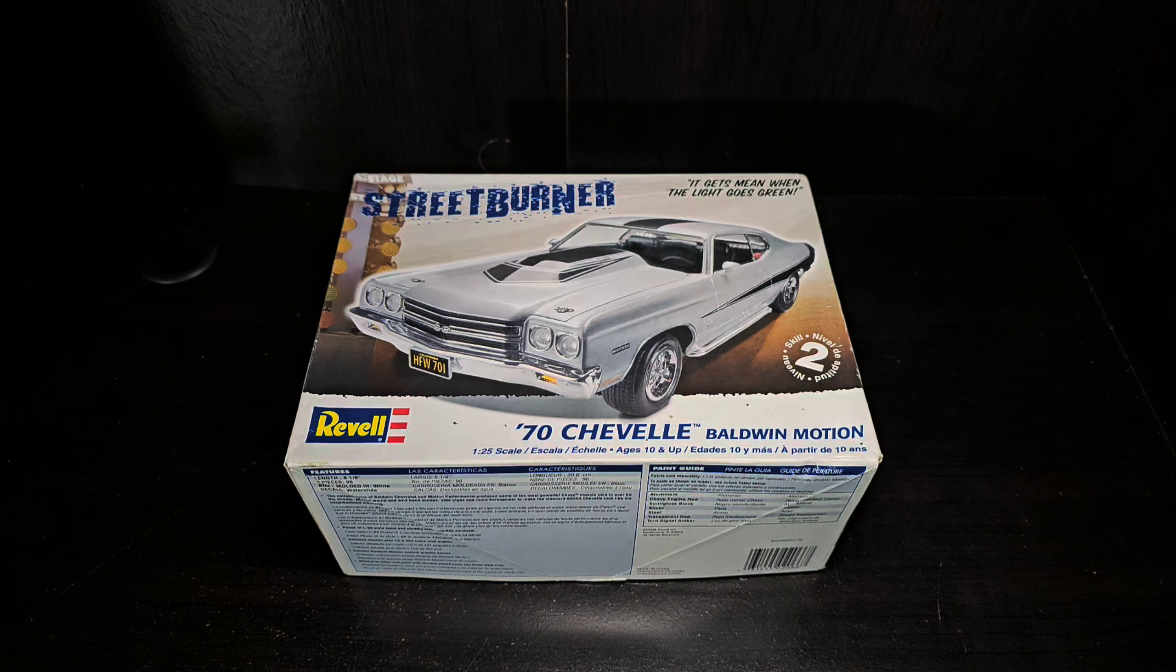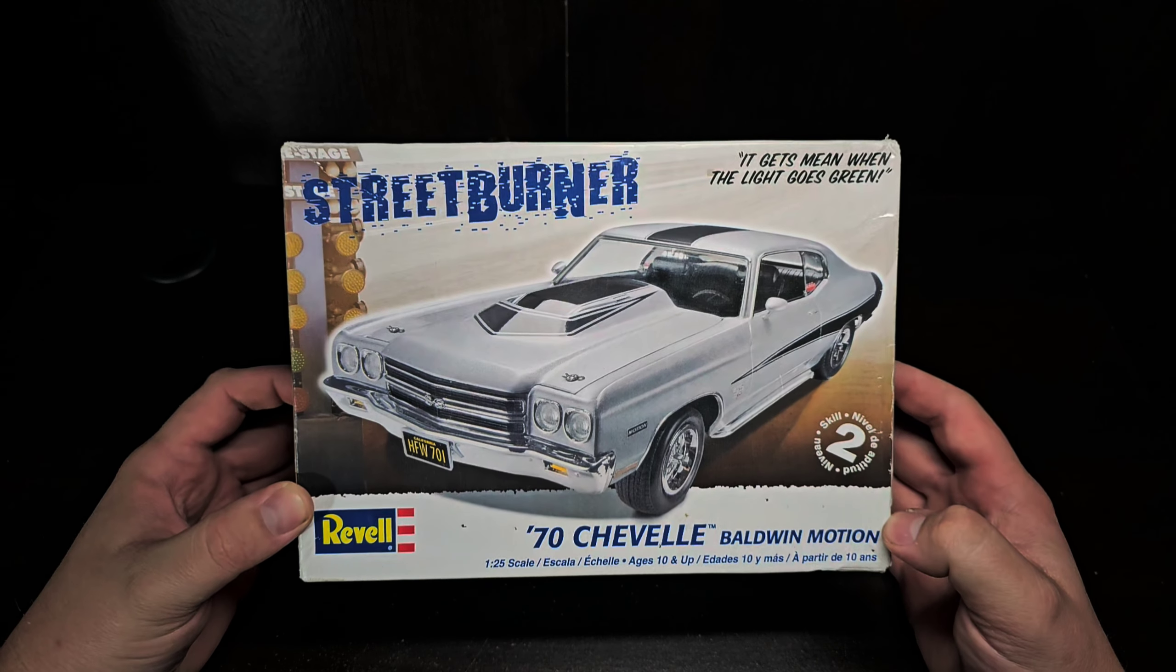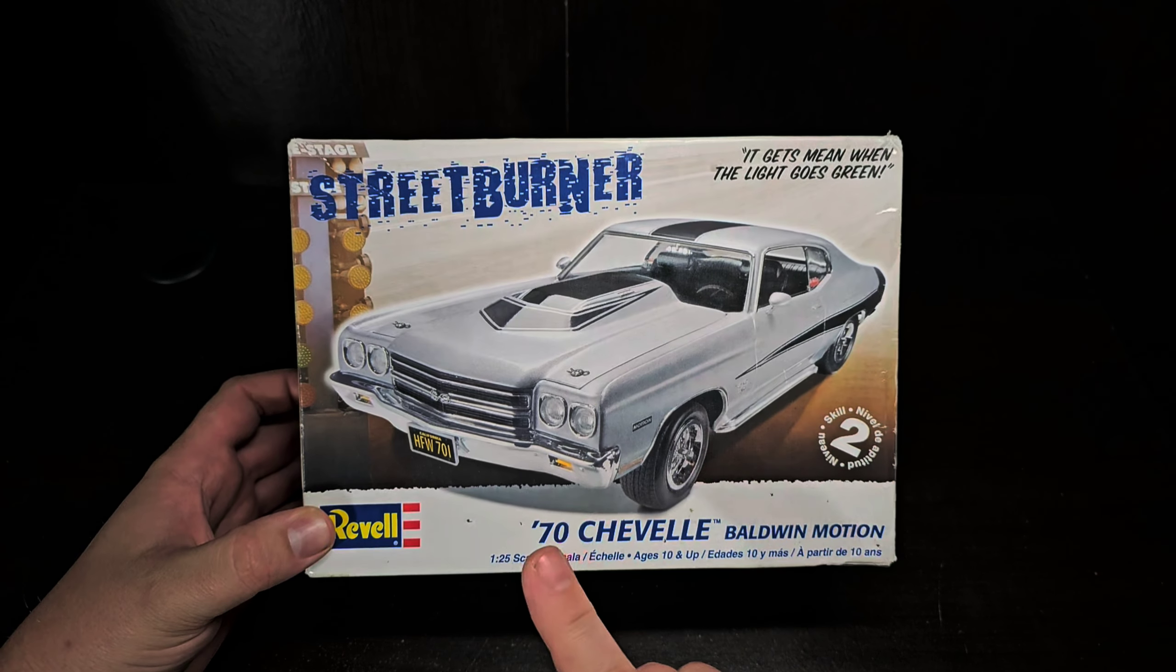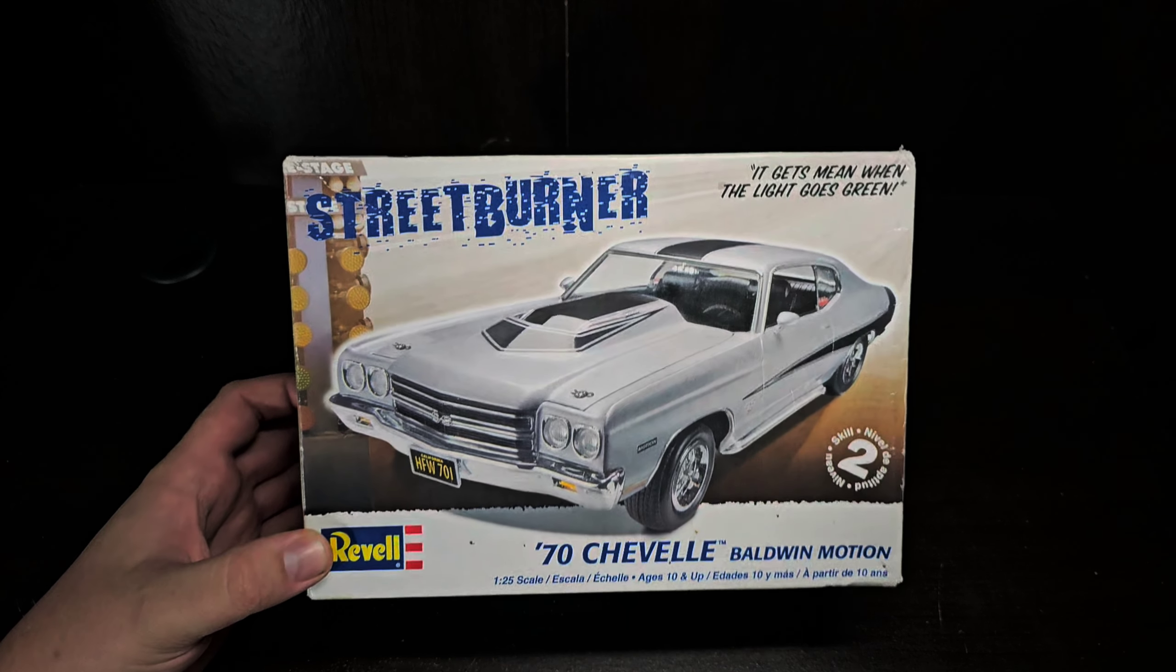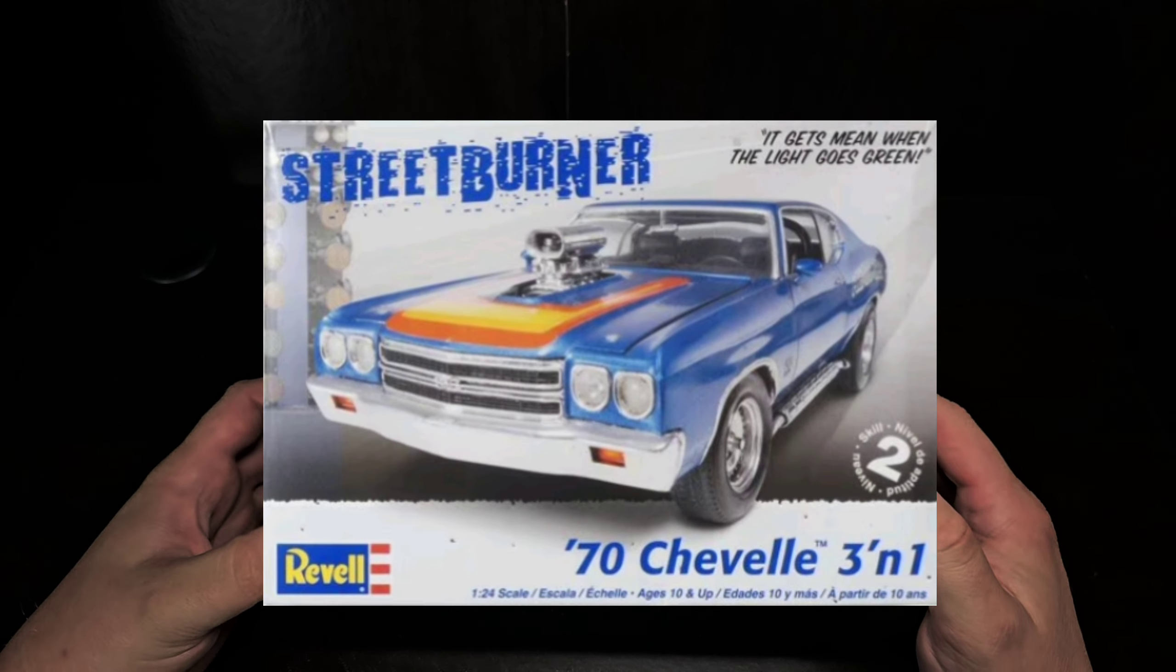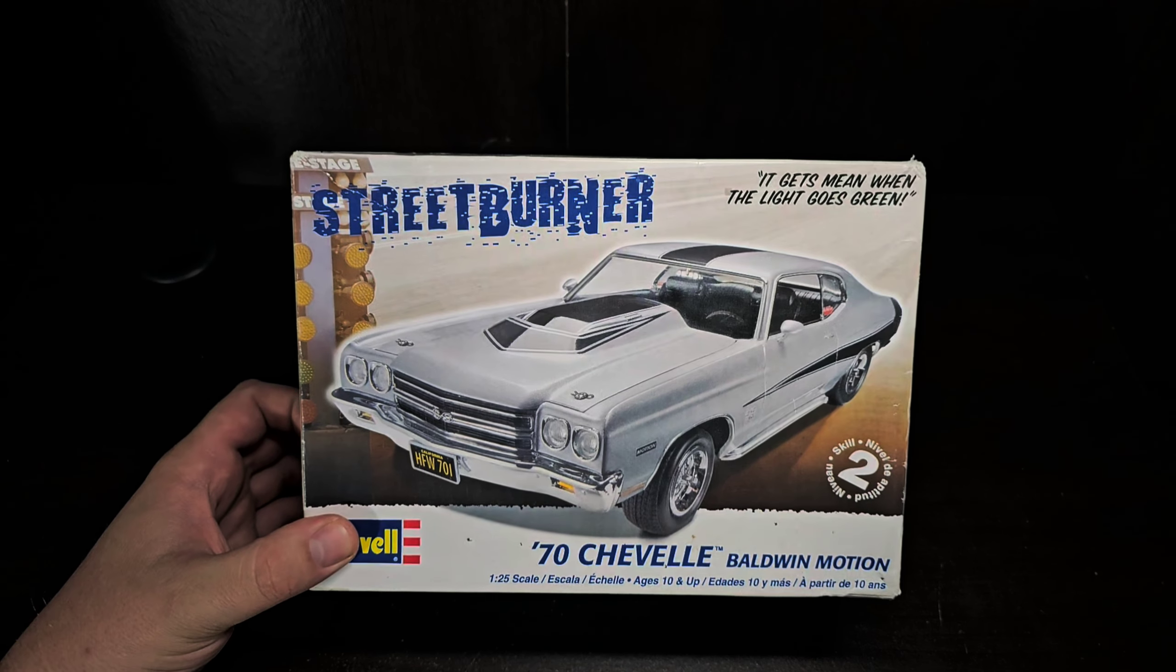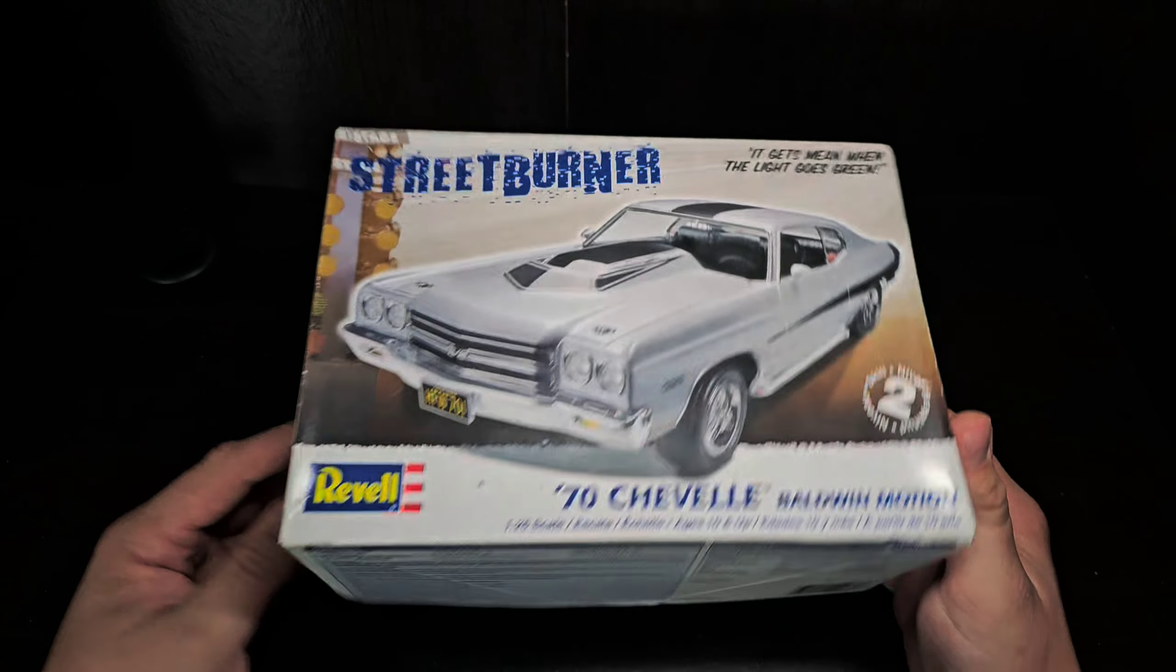Hello and welcome to Before You Buy, where we take a thorough look inside the box before you buy yours. This week's kit is a Revell Street Burner series, the 70s Chevelle Baldwin Motion edition. Although this says 1:25th scale, this comes from the Monogram 1:24 scale tooling, so that is something I want to note right off the bat. But again, very nice kit, skill level two.